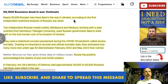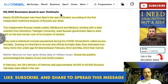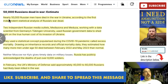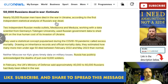I saw this article today and thought it was really interesting. It was in Euronews: 50,000 Russians dead in the war as an estimate. Now this is a floor — it's not a ceiling, and it's not a precise estimate. Let me read you a couple of lines and then I'll explain. Nearly 50,000 Russian men have died in the war in Ukraine, according to the first independent statistical analysis of Russia's war dead.